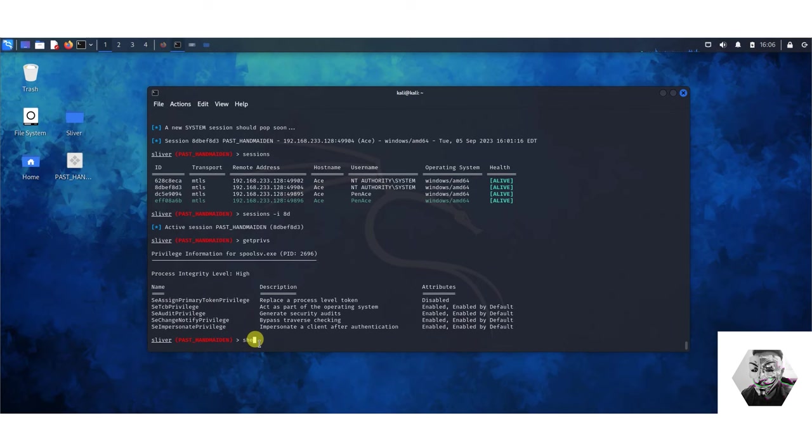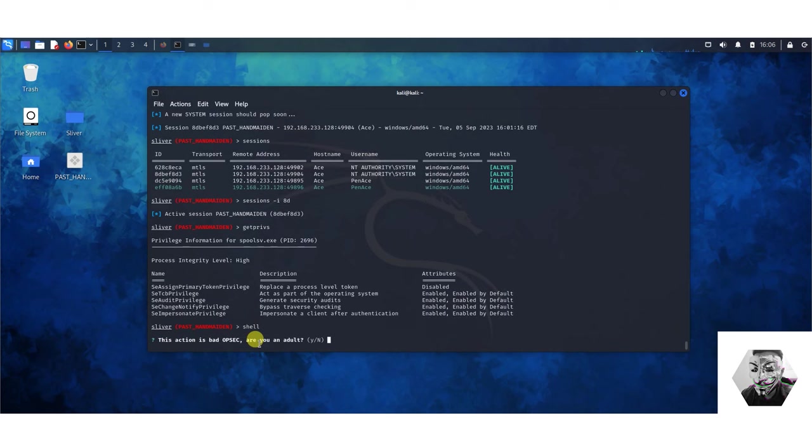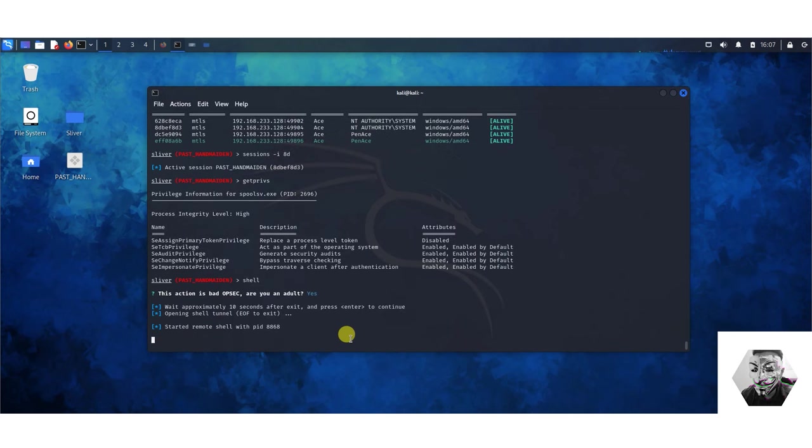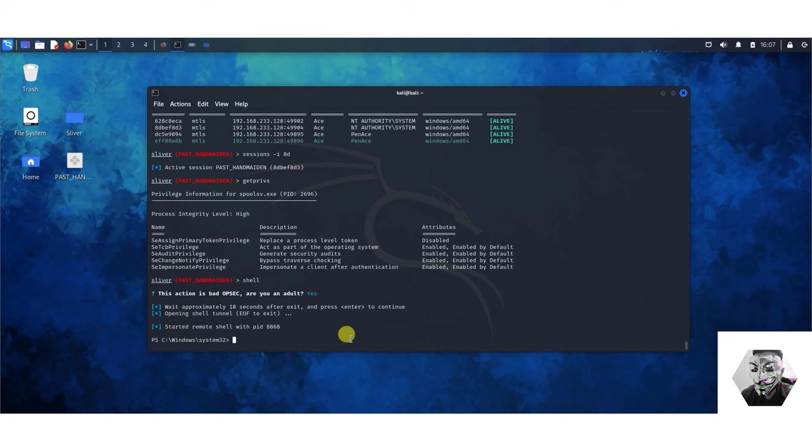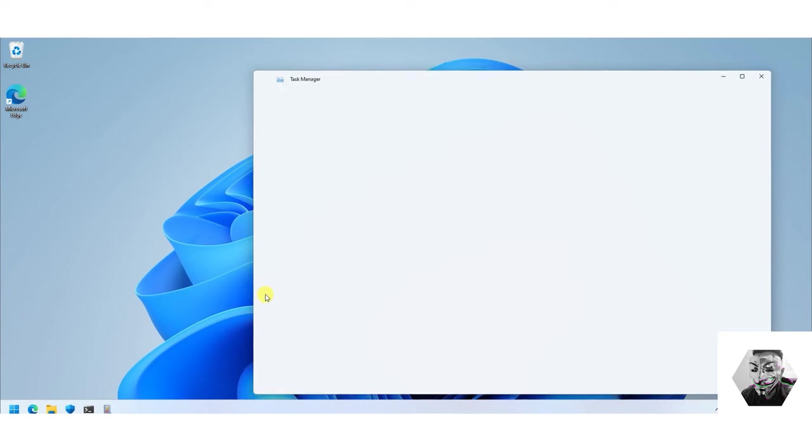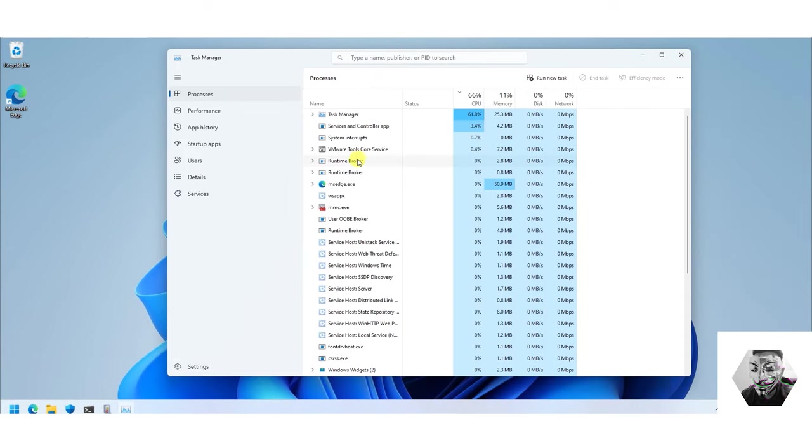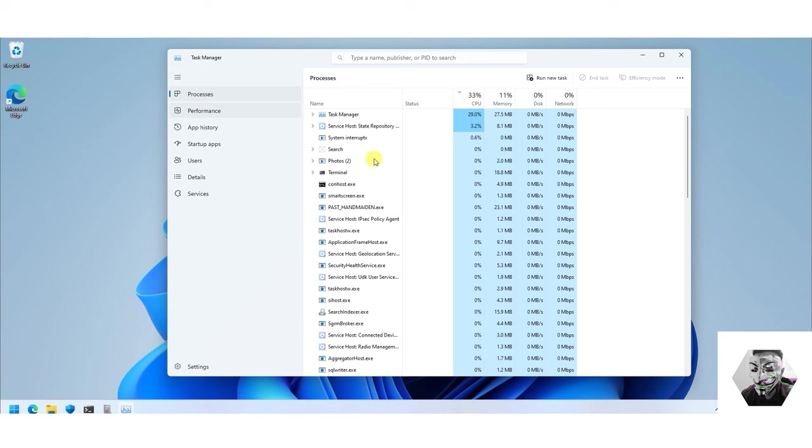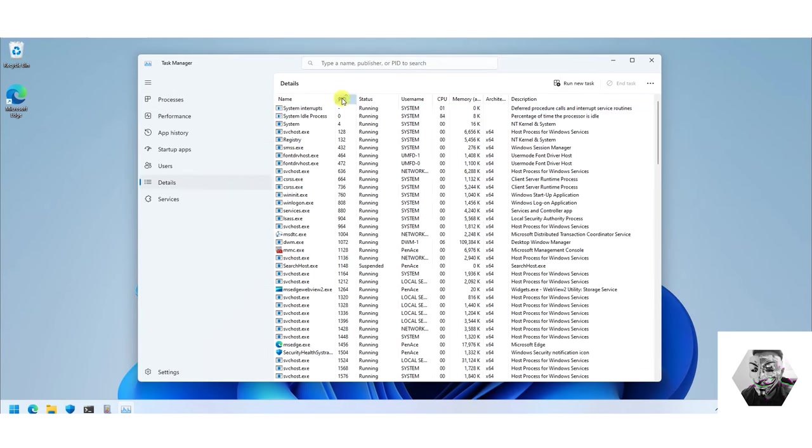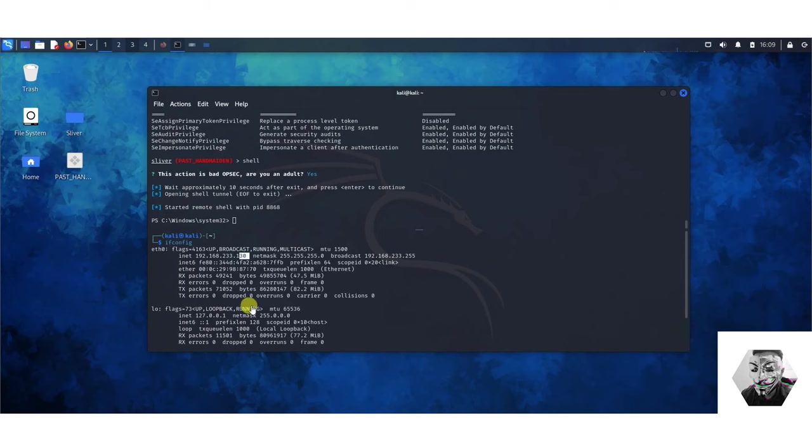I think the last thing I want to show is the shell command. Here is a little toast to the 90s where this action is a bad OPSEC and asking if you're an adult to do it. You can see here it's waiting for 10 seconds and then hit enter opens a shell tunnel. It started a remote shell under the PID ID 8868. From a process level at least on the user front it's fully kind of giving your hand and showing exactly what you're doing on that system. If we go into details we can obviously see the PID number that we said it was launched on which is 8868.